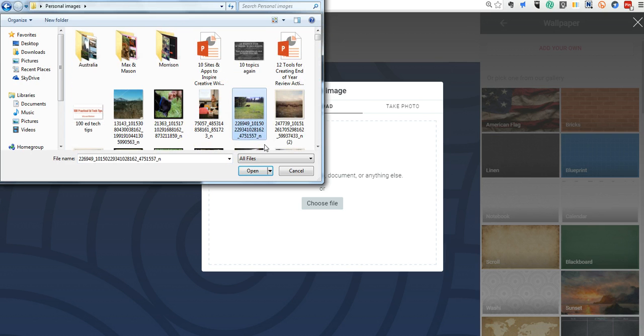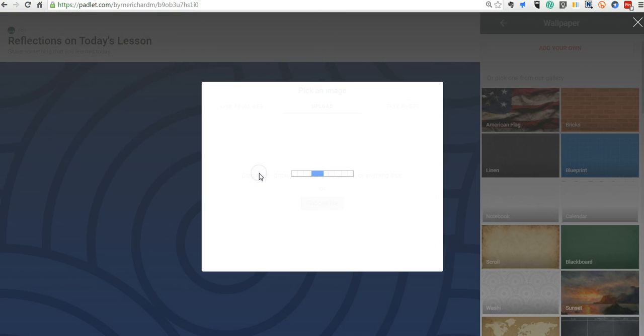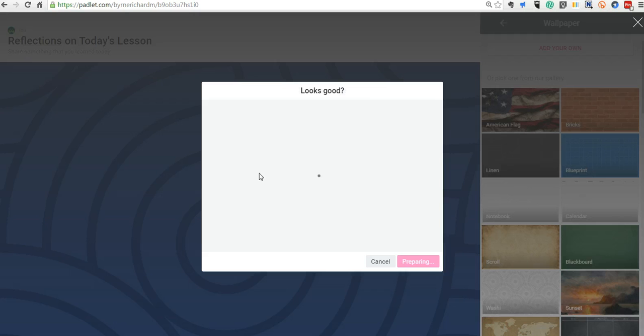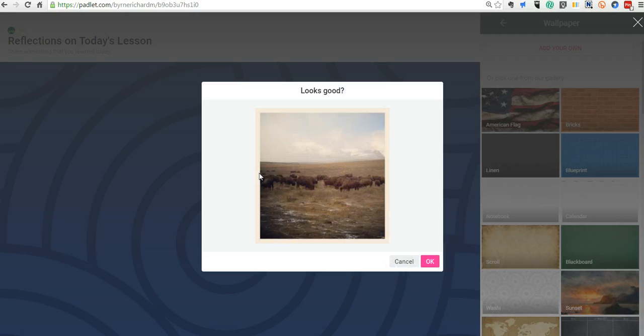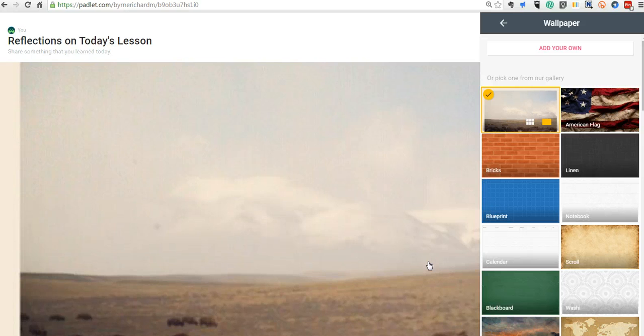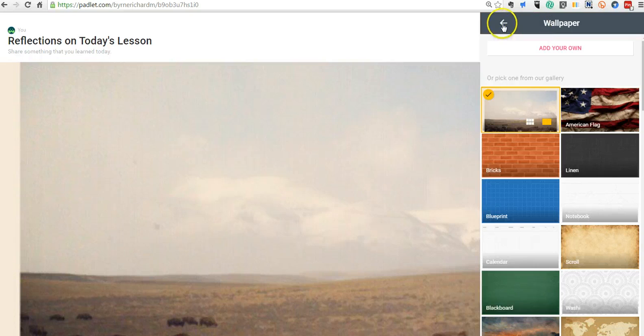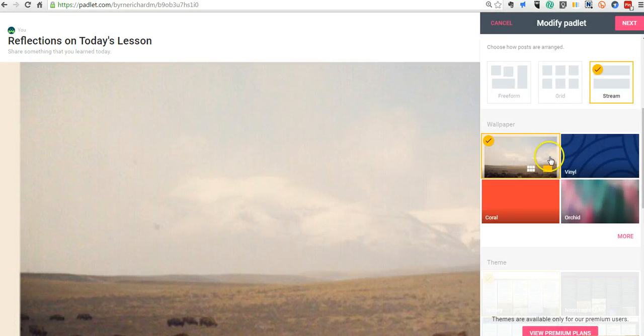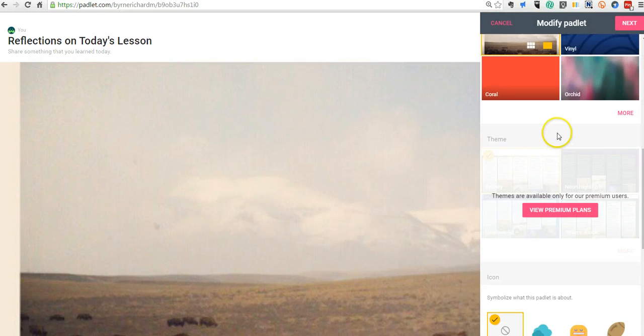I can now install that as my background. Maybe I want to put this picture here of some bison as my background. Now, that's a relatively small picture that I'm uploading, so it may tile automatically or it may expand. There it is. It's expanded to go full screen. So, I've changed my wallpaper.